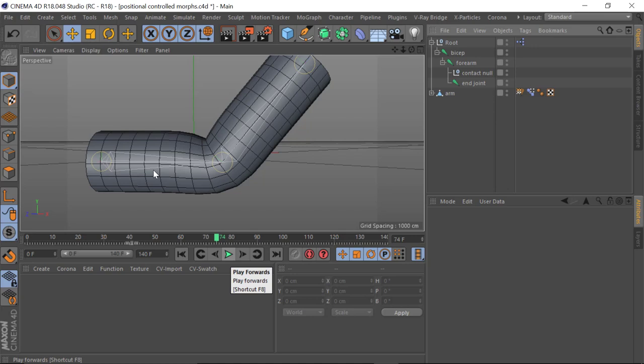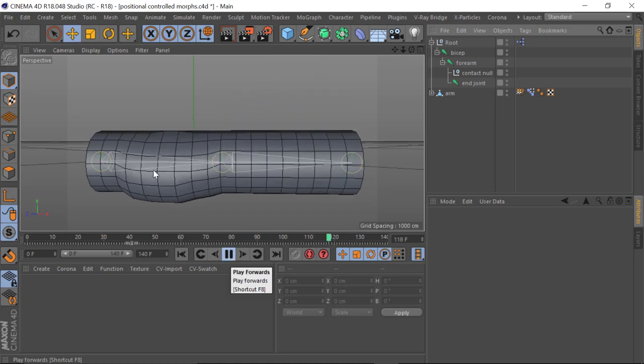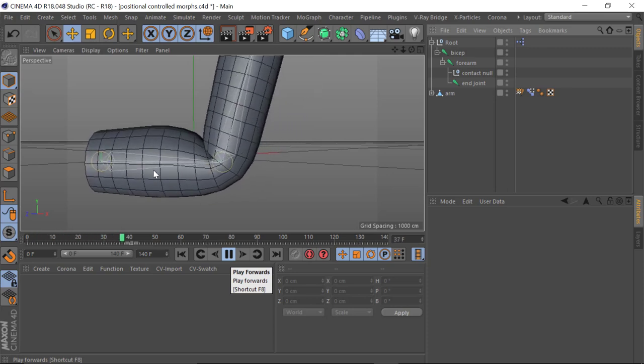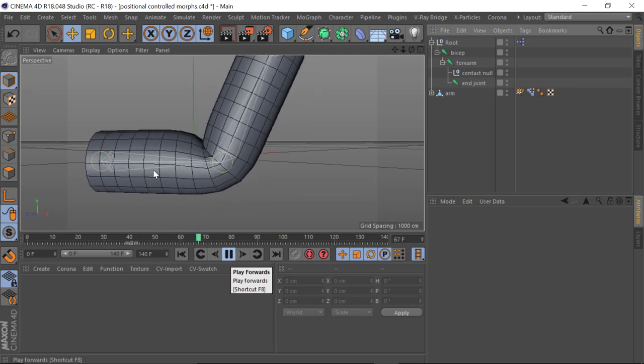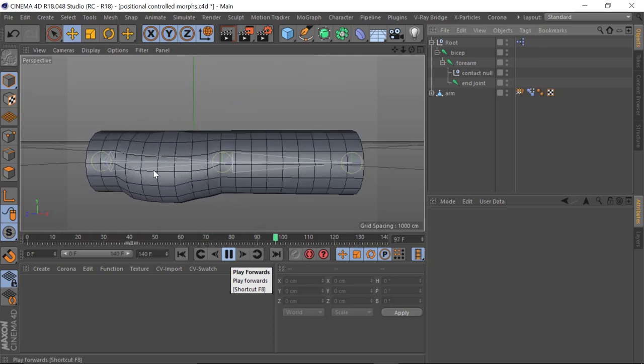The reasons you would want to use this type of morph — the positional type — is for areas such as the shoulder, which can be quite complex.